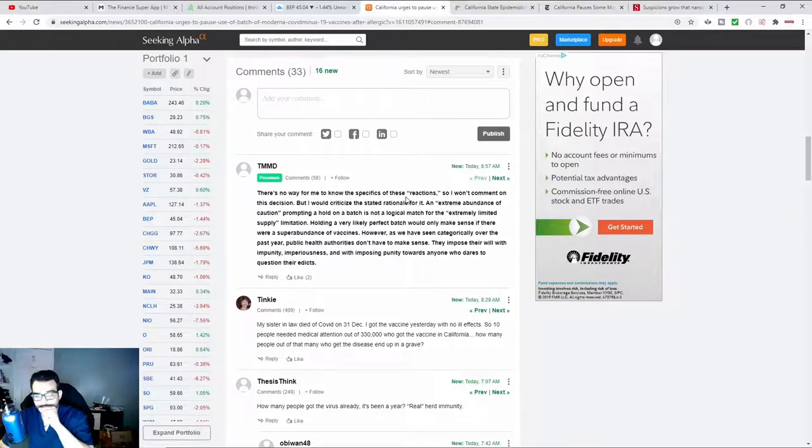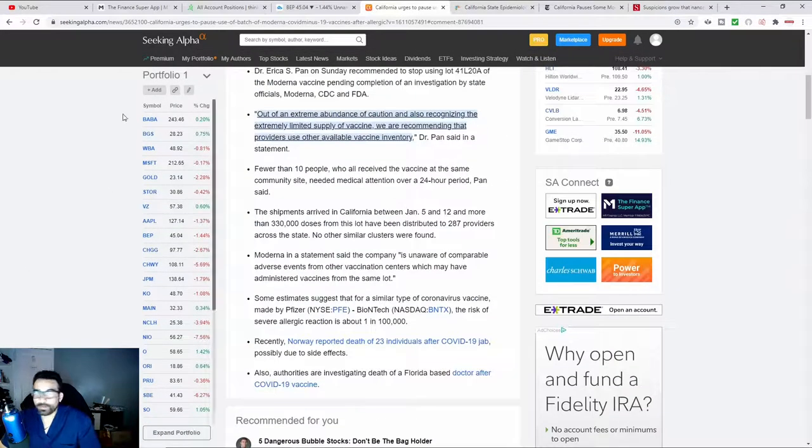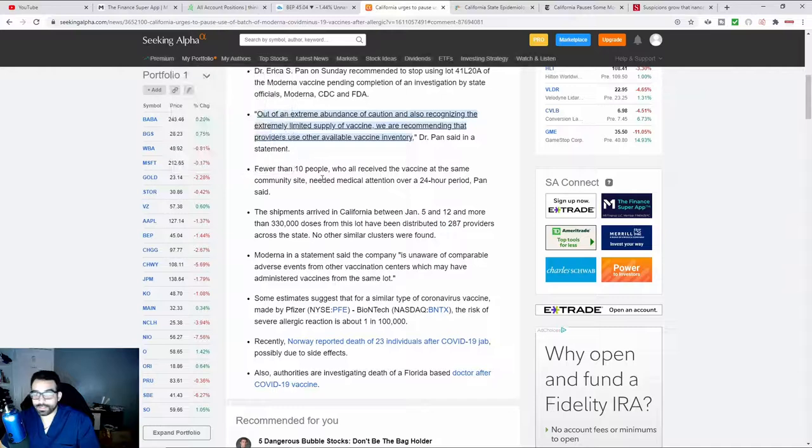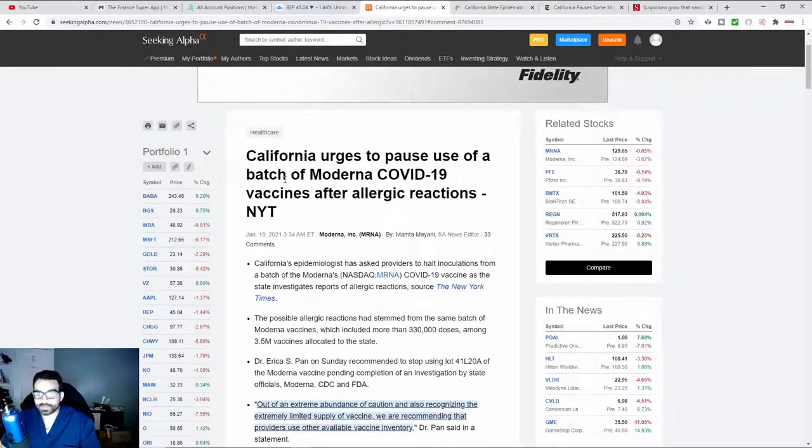So this is another article that I came across on Seeking Alpha, which is an investment site.